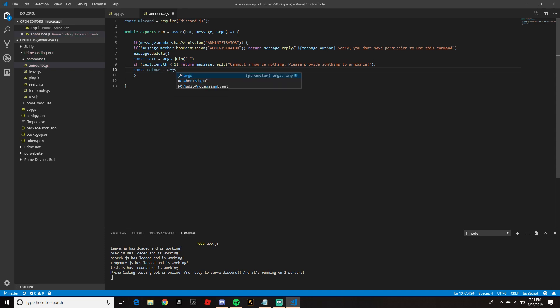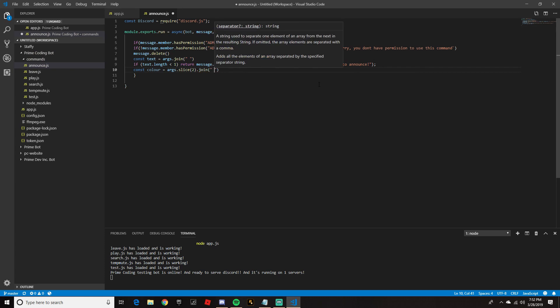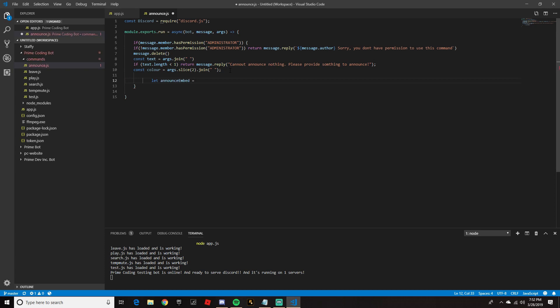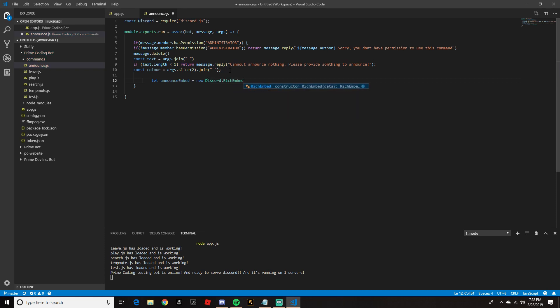We're going to do color equals args.slice(2).join(' ') and put a semicolon on that. Now right here is the embed — we're going to do let announceEmbed equals new Discord.RichEmbed(), and then chain dot setTitle, open parentheses, quotation marks, 'New Announcement'.